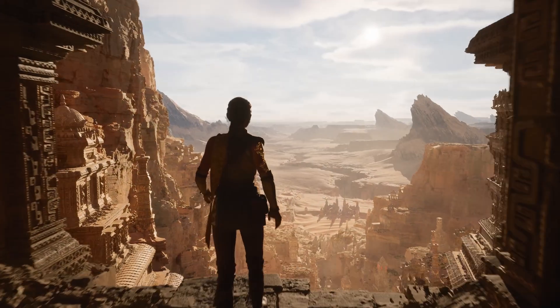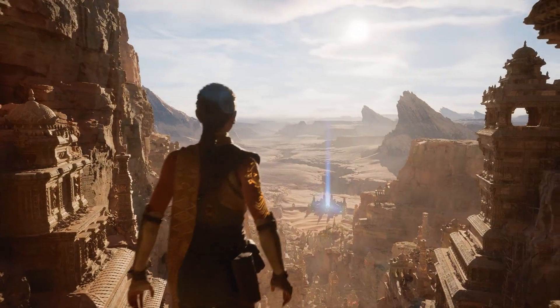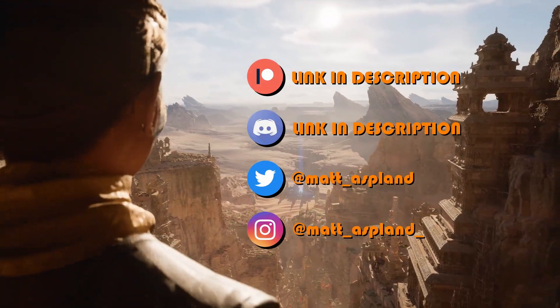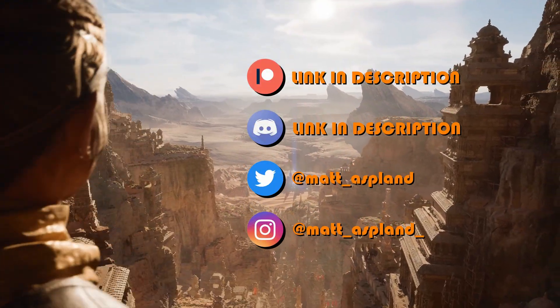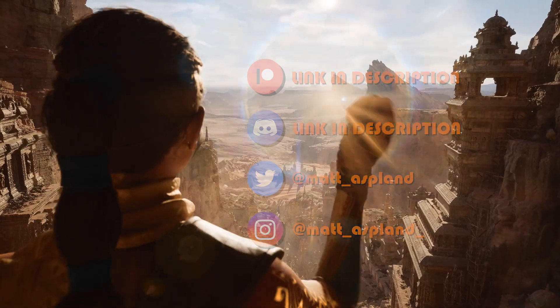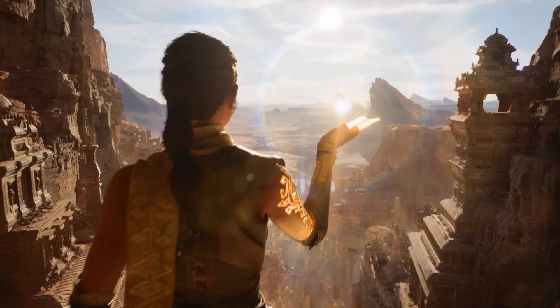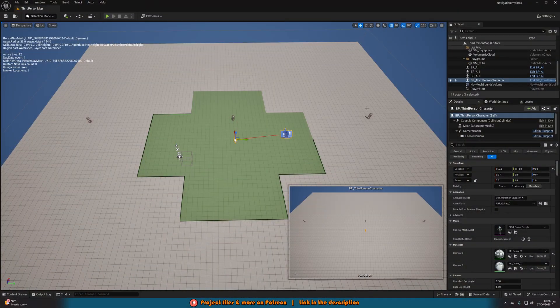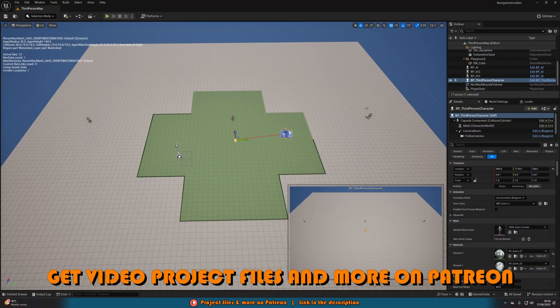Hey guys, I'm Matt Asplund and welcome back to another Unreal Engine 5 tutorial. In today's video, we're going to be going over how to optimize your navigation meshes in your game by using navigation invokers.